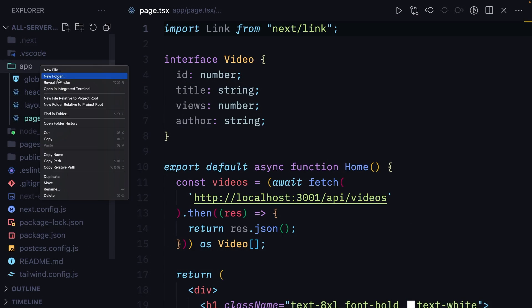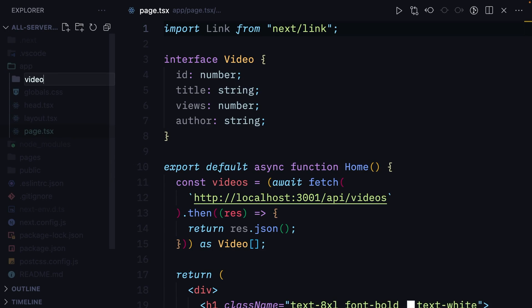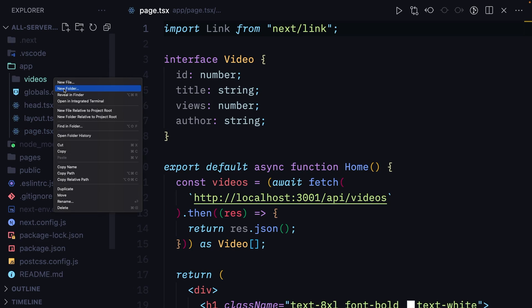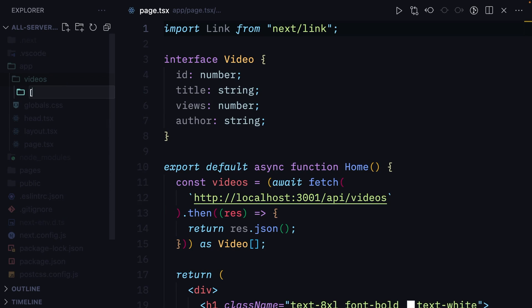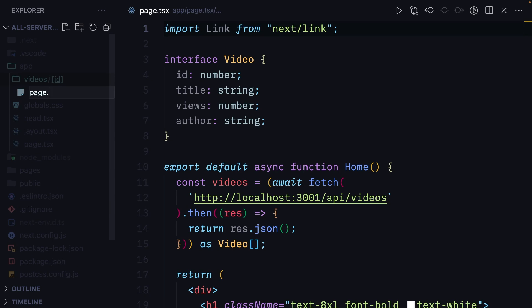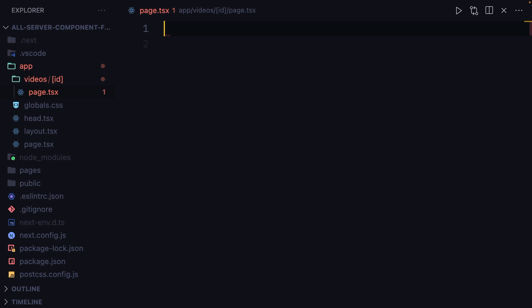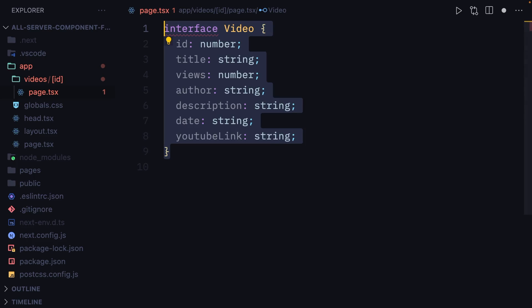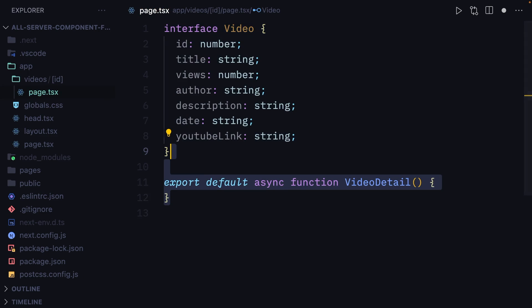To start off, we'll create a videos folder, an ID folder in square brackets to create a dynamic route segment, and we'll create a page file. Then we'll create an interface for the video object and an async function.